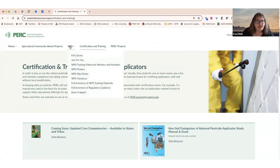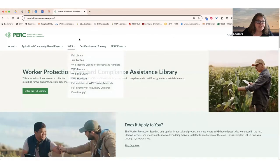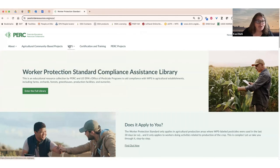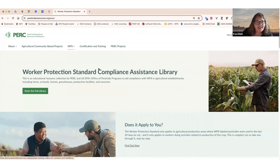I want to spend most of our time today showing you our new WPS collection. This is relevant to the Worker Protection Standard, which was revised in 2017, just about the time that we were getting started with the PERC project. So everything needed to be redone and updated according to the new standards. We took that opportunity to also make things much more accessible and specific to the audiences.